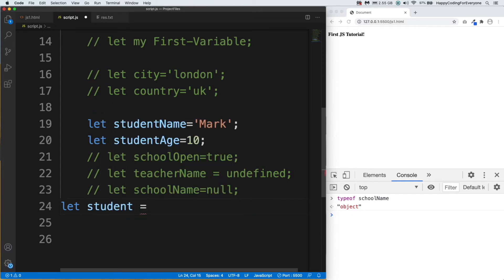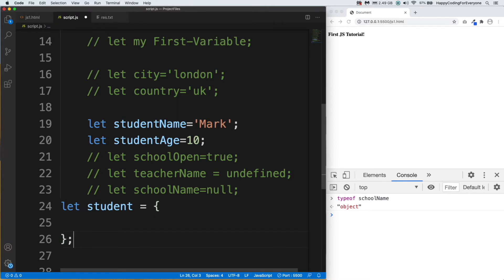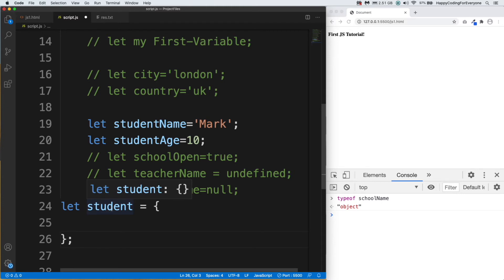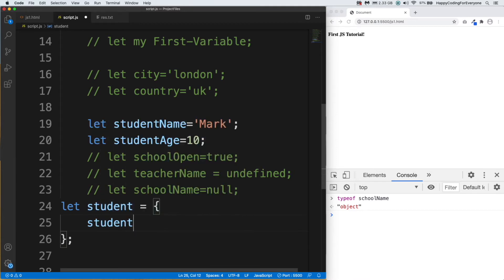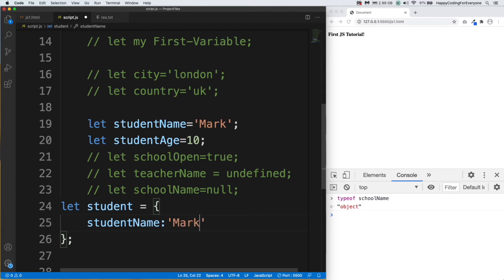Let student equal curly braces and semicolon. We use curly braces for objects and we need to add a key and value. Key is a property of the object. In this example, our properties - meaning keys - are studentName and studentAge. Let's add our first key: studentName, colon, and value 'Mark', and comma.